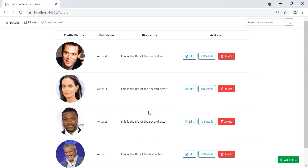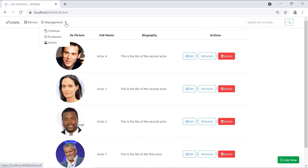On the upcoming parts, now that we have set up the Base Repository, it's really easy to add the same functionality for other entities like the Producers, the Cinemas, and the Movies.